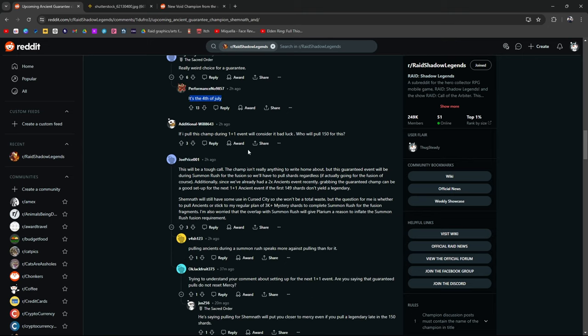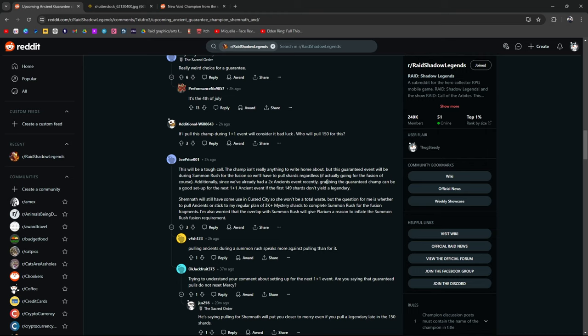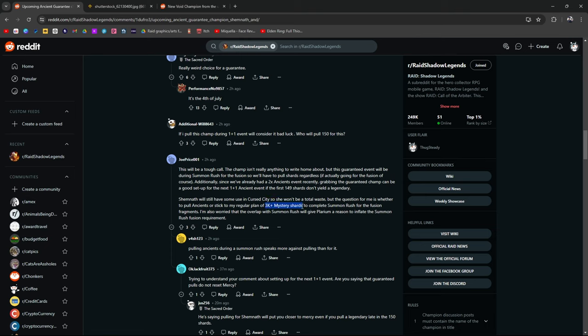Tough call. This champ isn't really anything to write home about but this guaranteed event will be during a summon rush for the new fusion so we'll have to pull shards regardless if actually going for the fusion. Additionally, since we've already had 2x ancients recently, grabbing the guaranteed champ can be a good setup for the next 1 plus 1 event if the first 149 shards don't yield a legendary. Because you can position yourself well. The way I like to look at it if you're pulling ancients or pulling any shards and you don't end up pulling anything is you're just one step closer to mercy.